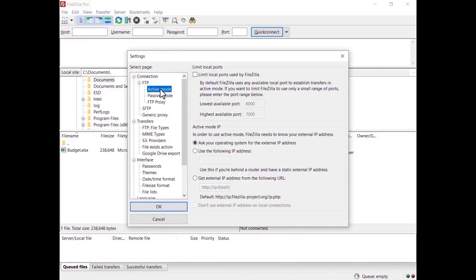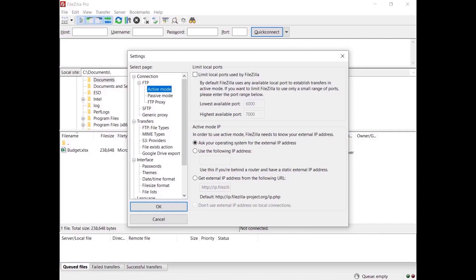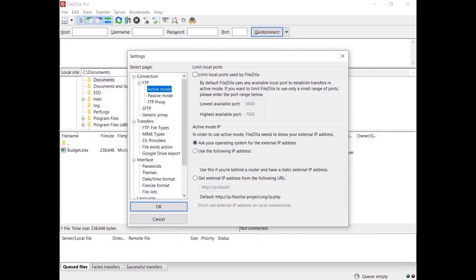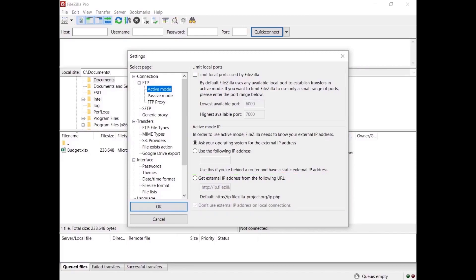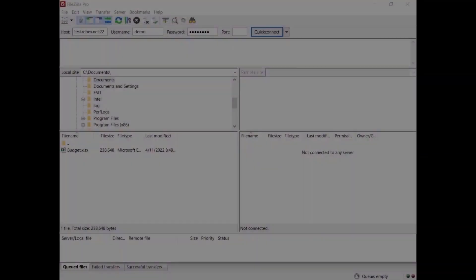In the settings, go to FTP and select Active Mode. You might want to limit the number of ports to be used. By default, FileZilla Pro asks the operating system for the machine's IP address — that works only if you are connected to the internet directly without any NAT router and the firewall allows connections on all ports greater than 1024. If you are connected via a NAT router and have a static IP address, select 'Use the following IP address' and enter it. If you don't have a static IP, select 'Get external IP from the following URL' and enter your dynamic IP provider or use the one provided by FileZilla Pro. Double-check that you've opened the ports in your firewall and set appropriate routing rules on your NAT router. Now you should be able to connect to the FileZilla Server.